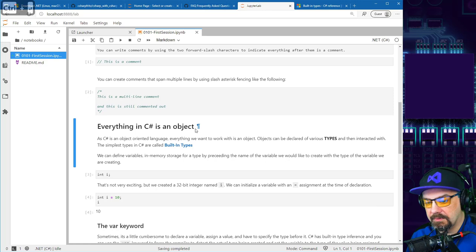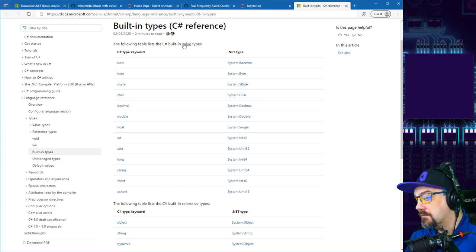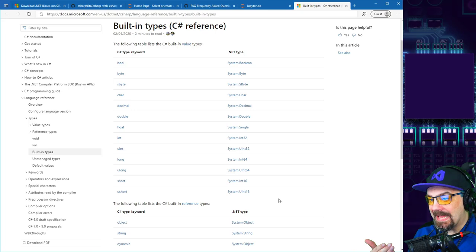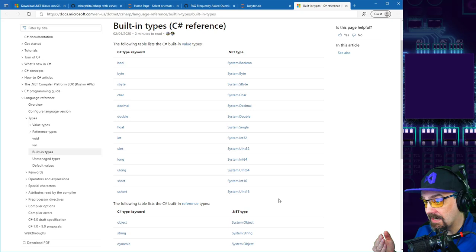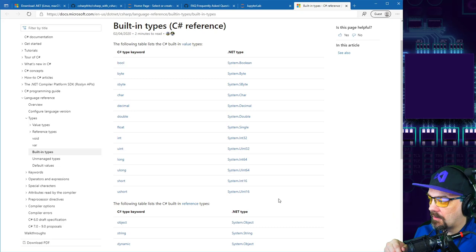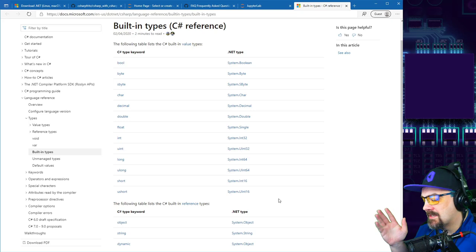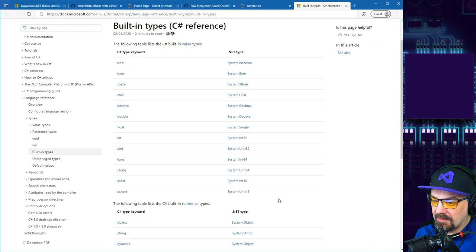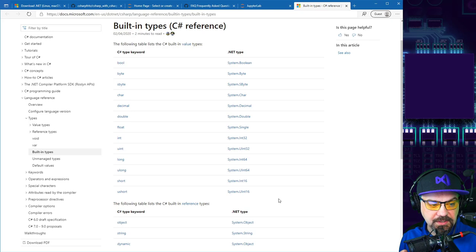These built-in numeric types are value types. Value types and reference types are two different ways .NET stores things in memory. Value types are stored on the stack — a very fast access area of memory. Reference types are stored on the heap, which takes a little longer to interact with, though for human eyes the difference isn't significant. All of these eventually get garbage collected — you don't have to manually destroy them.